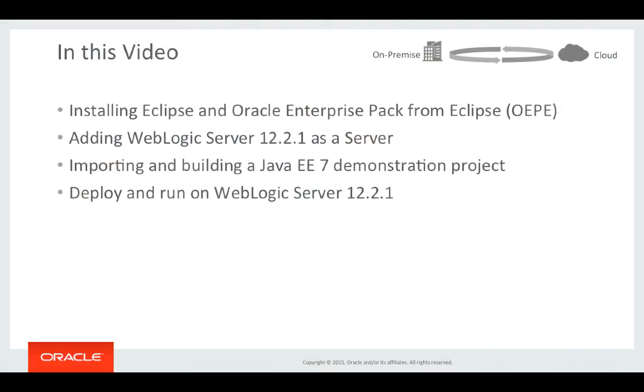As part of this video I will first be installing Eclipse from an installer delivered with the WebLogic Server 12.2.1 distribution. I'll then be adding WebLogic as a server type, importing and building a Java EE7 demonstration project, and then building, deploying and running that on WebLogic Server 12.2.1.